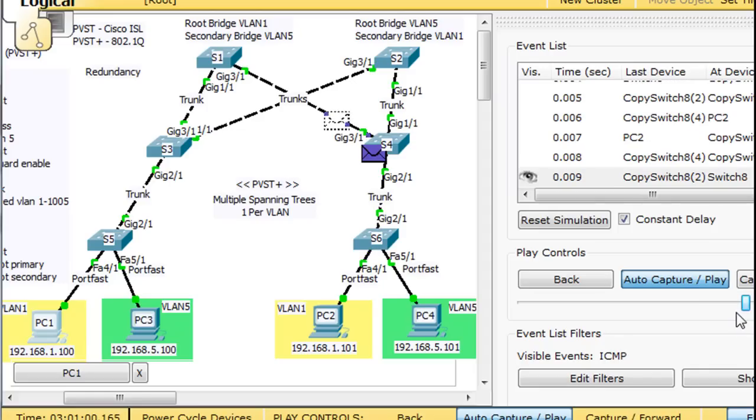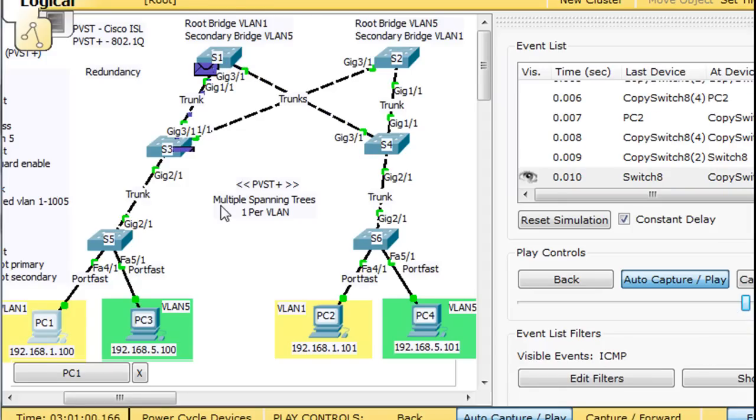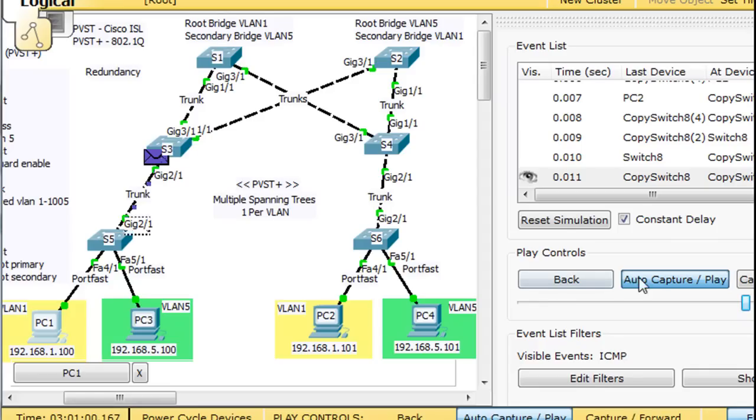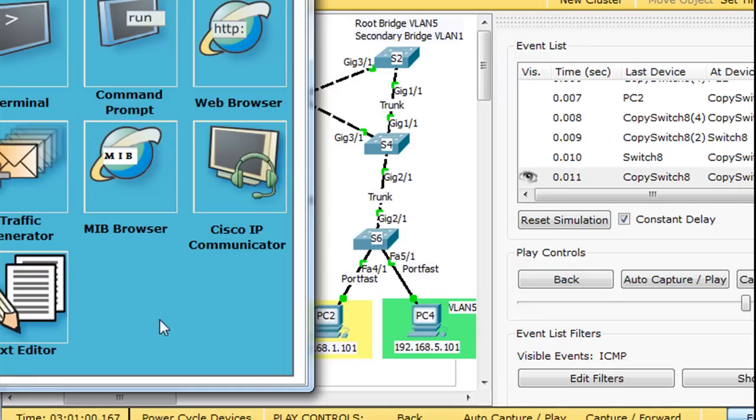Alright, so we can see the path it took to do that. This is the root bridge right here. Now let's try the same thing out but pinging another device. So we'll stop that. And we'll have this PC run a ping.